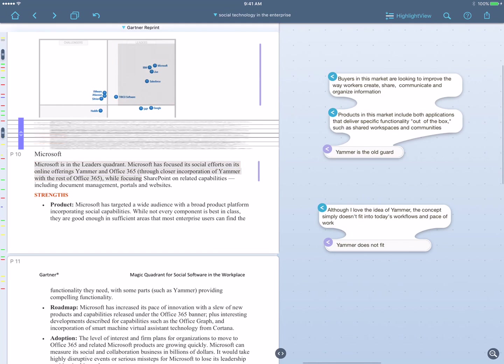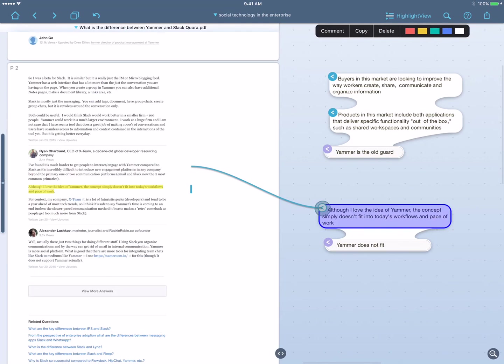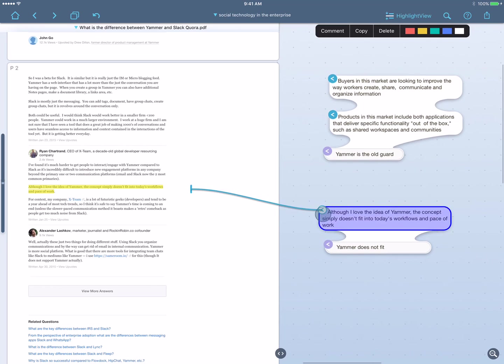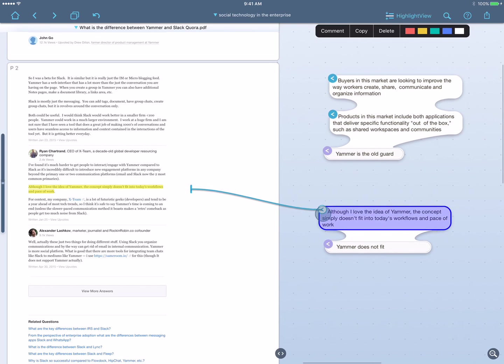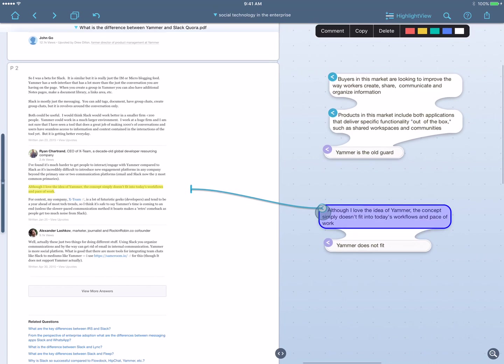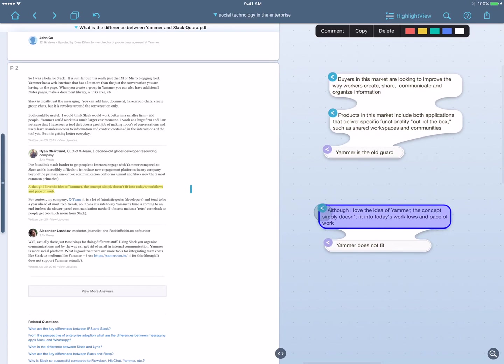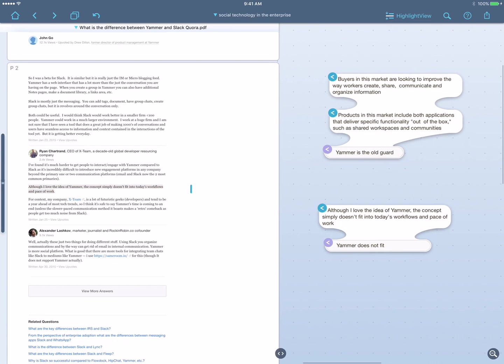Likewise, if I say, where did this point about Yammer not fitting in come from? I forget. I touch the arrow, it takes me right back to that Quora conversation and highlights the place where it came from. So my material is always in context. I can always understand the sources and see where the ideas came from.